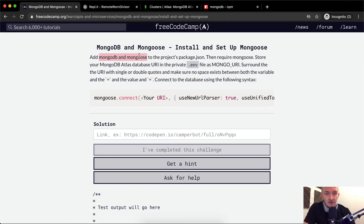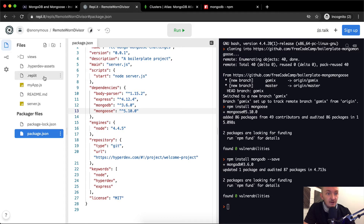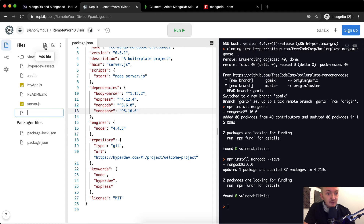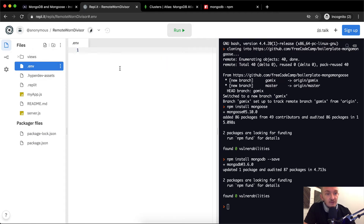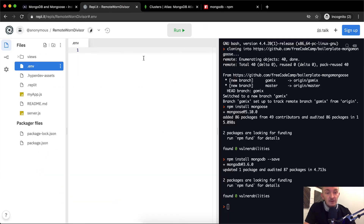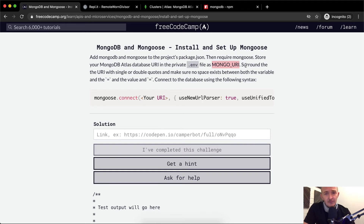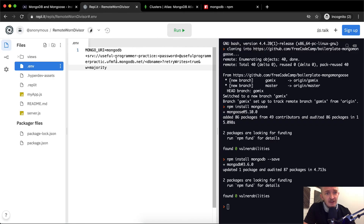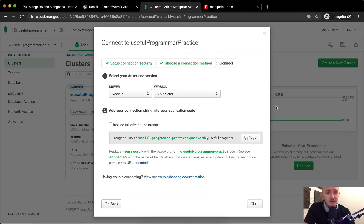Now that we've got mongodb and mongoose added to the package.json, we want to require Mongoose and store our MongoDB Atlas database URL in a private .env file as MONGO_URI. It doesn't look like we have a .env file yet, so I'm going to create one by clicking the add file button and naming it .env. This is going to be an empty file. I've got the URI copied, so I'm going to set MONGO_URI equal to that value.